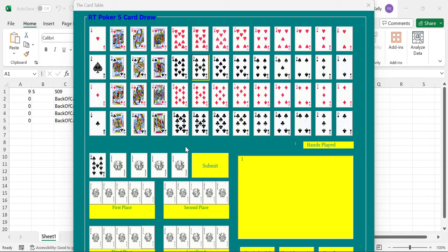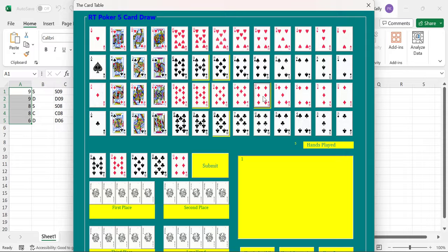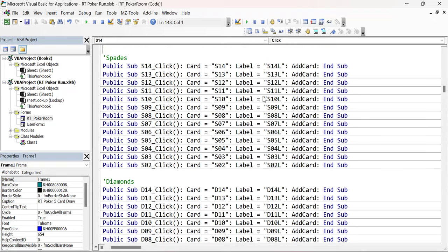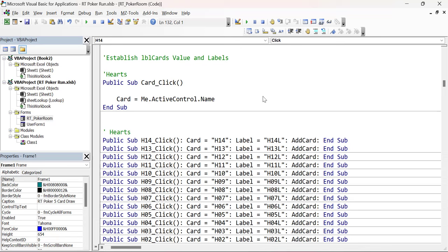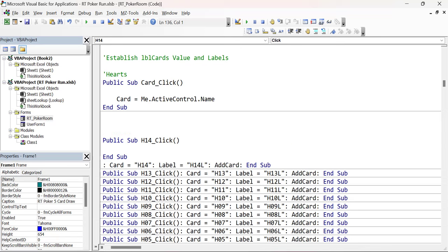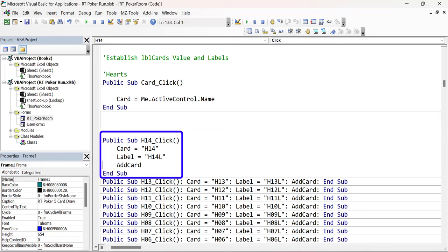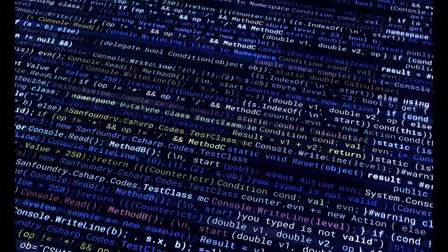In my last video, we looked at a poker application which had 52 buttons, one for each card in a typical deck. But this application had a problem. The user had one event per card, meaning that he had 52 subroutines. We compressed each sub into one line using colons to join the lines together. Now imagine each sub at five lines of code - you would have 260 lines of code for these buttons, and that's not even counting the start and end sub statements plus blank lines, which would push the total to a mind-boggling 416 lines of code.